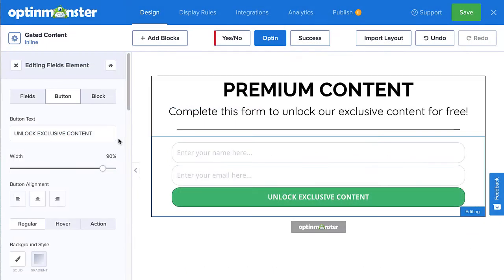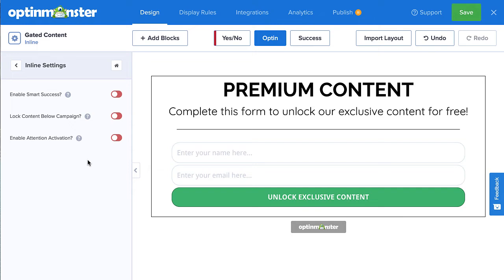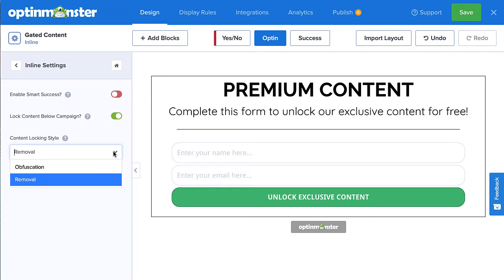Once you've finished editing your design, click the Home button in the left menu, and then select Inline Settings. Select Lock Content Below Campaign to activate the feature. Then, select the style of content lock you want.